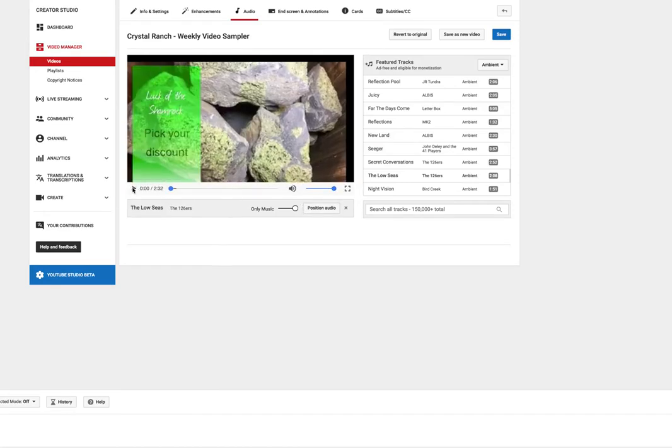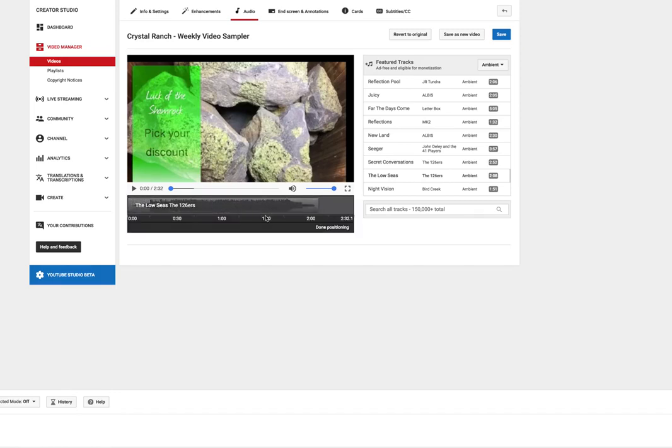So you're going to move it all the way over. And I'm just going to pause that. Now over here where it says position audio, you're going to click on that. And that's going to bring up the waveform.